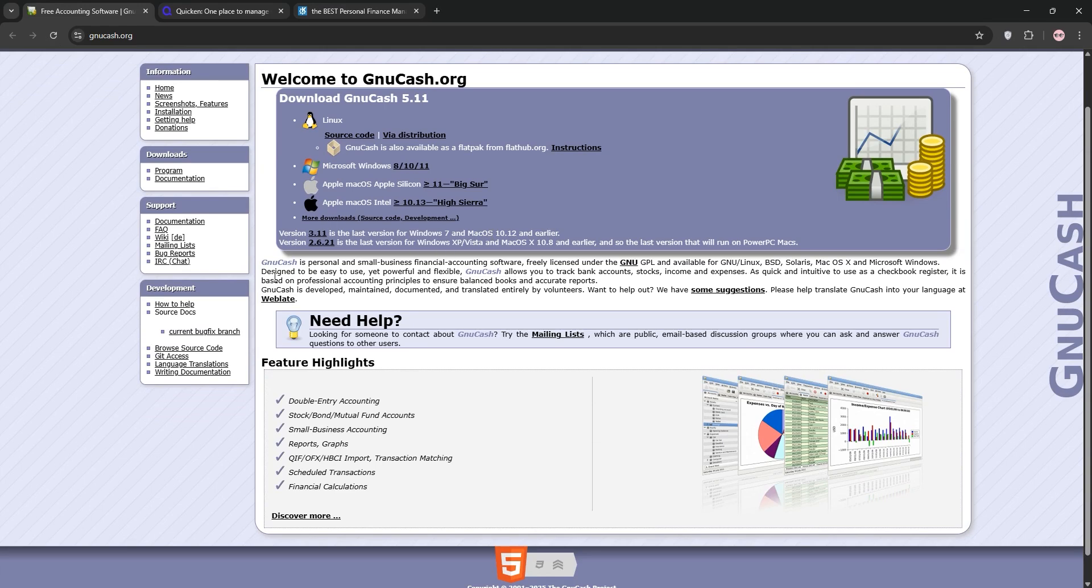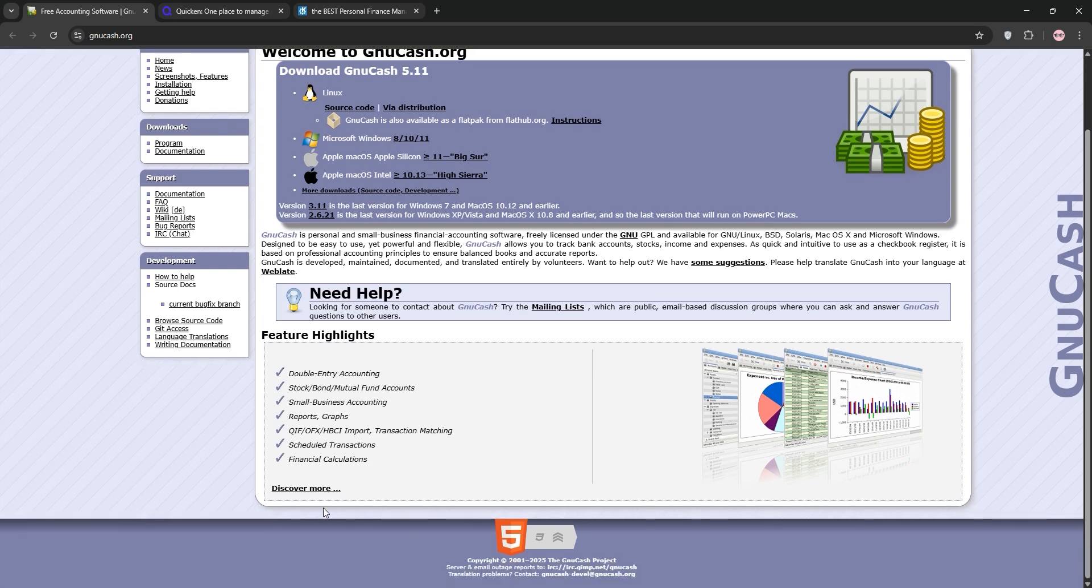First up, we have NuCash. It's a free, open-source program for Windows, macOS, and Linux. Designed for both personal and small business use, it uses double-entry accounting for precise tracking of income, expenses, and investments.